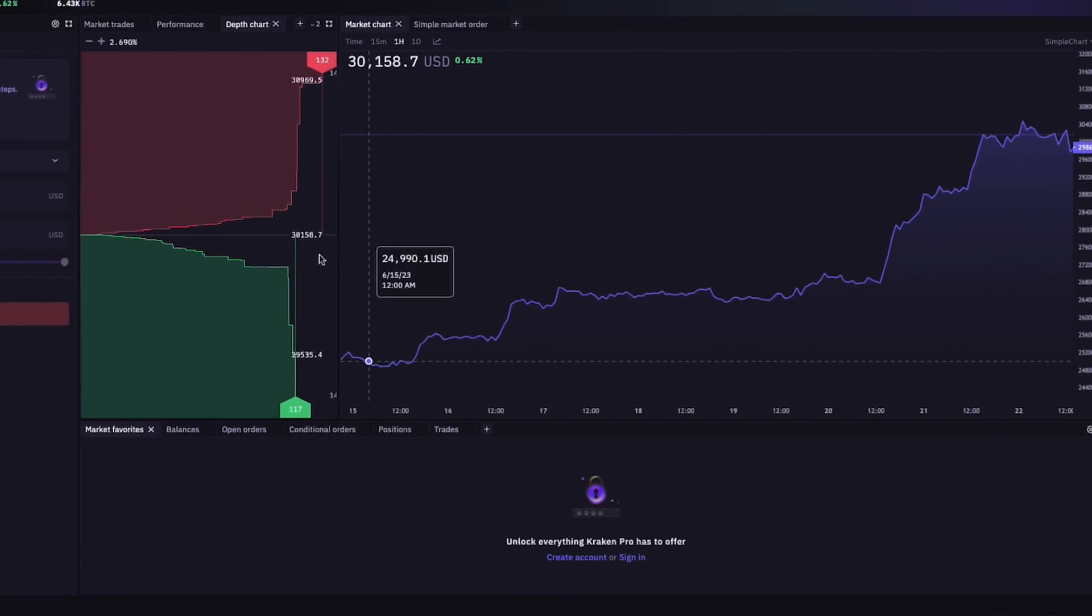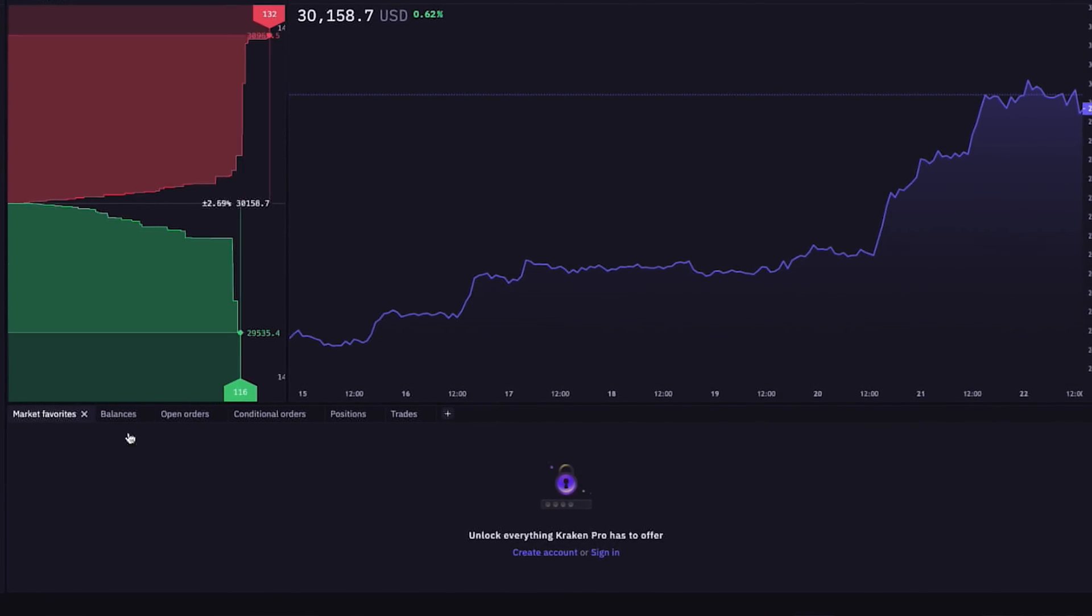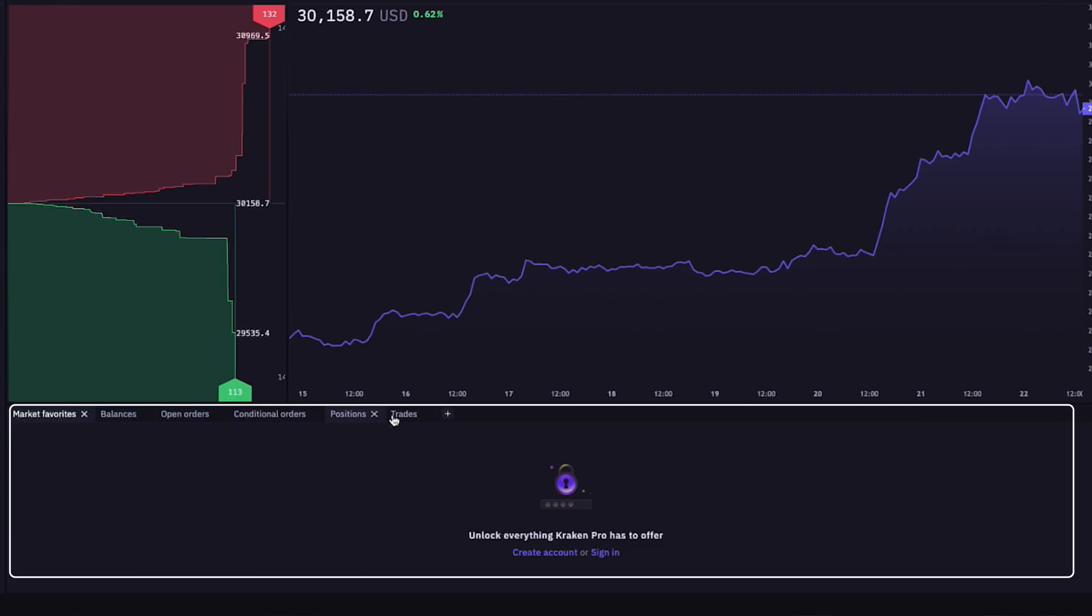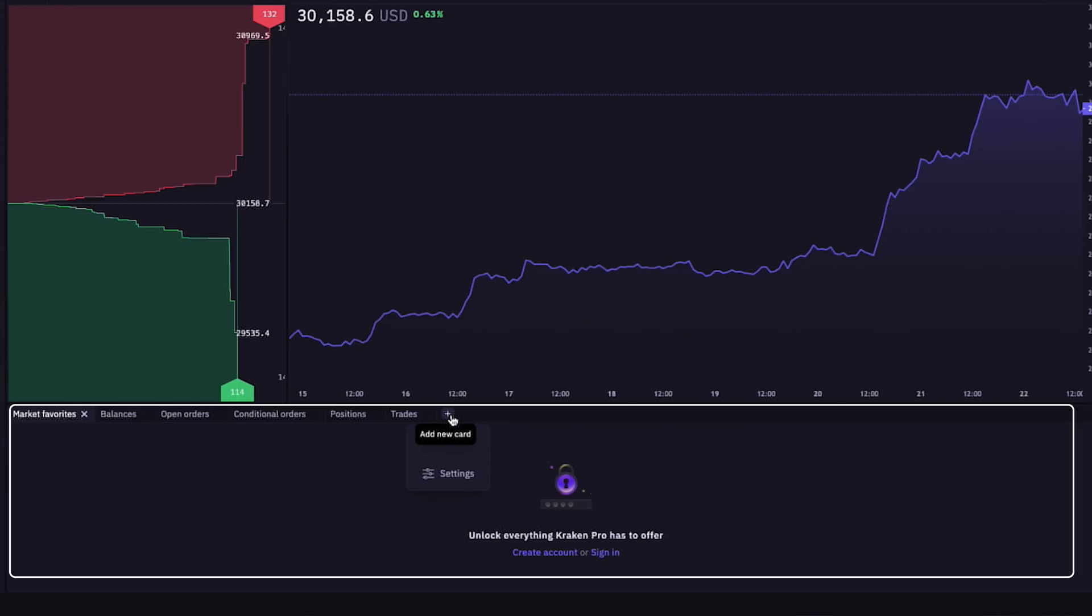Next, in the bottom section here, we have tabs with more trading information, like our market favorites, which we can choose from the list of cryptocurrencies we covered earlier, as well as balances, open orders, conditional orders, positions, trades, and a plus sign to add more windows like our portfolio.